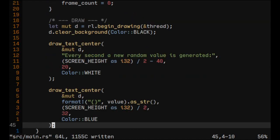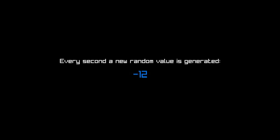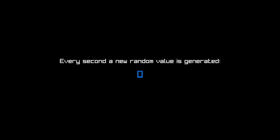Now it's time to try it out. And here we go — we have our random values and our center text. It's working, generating every second.